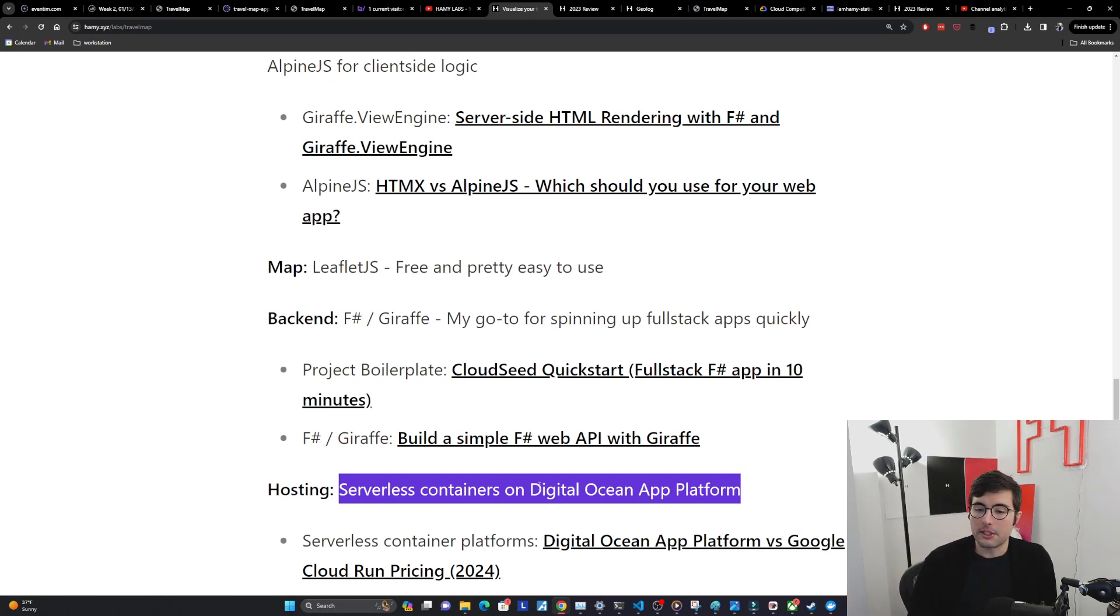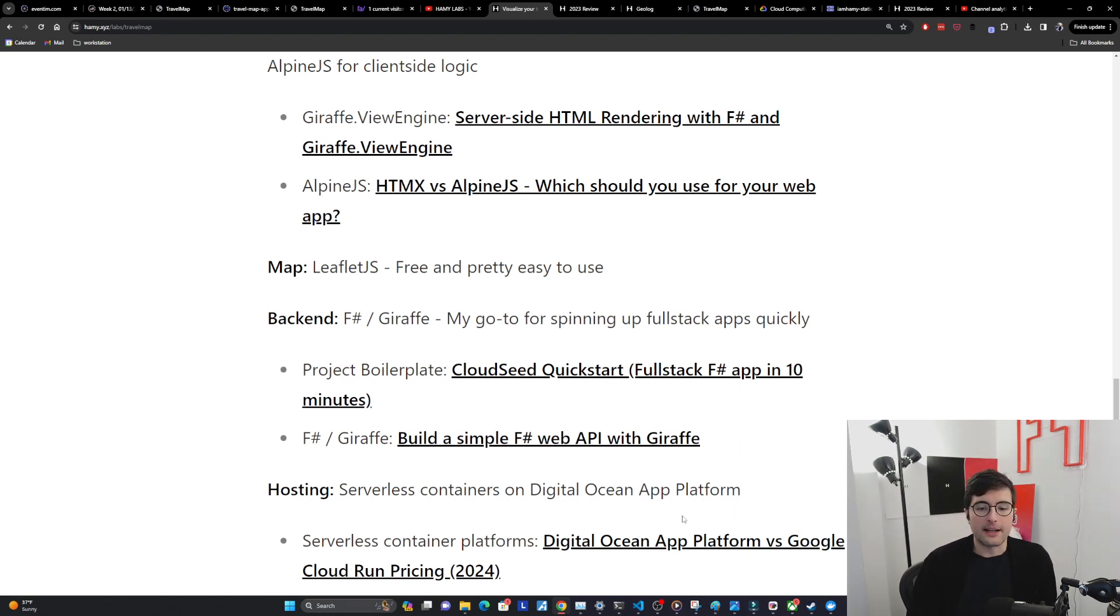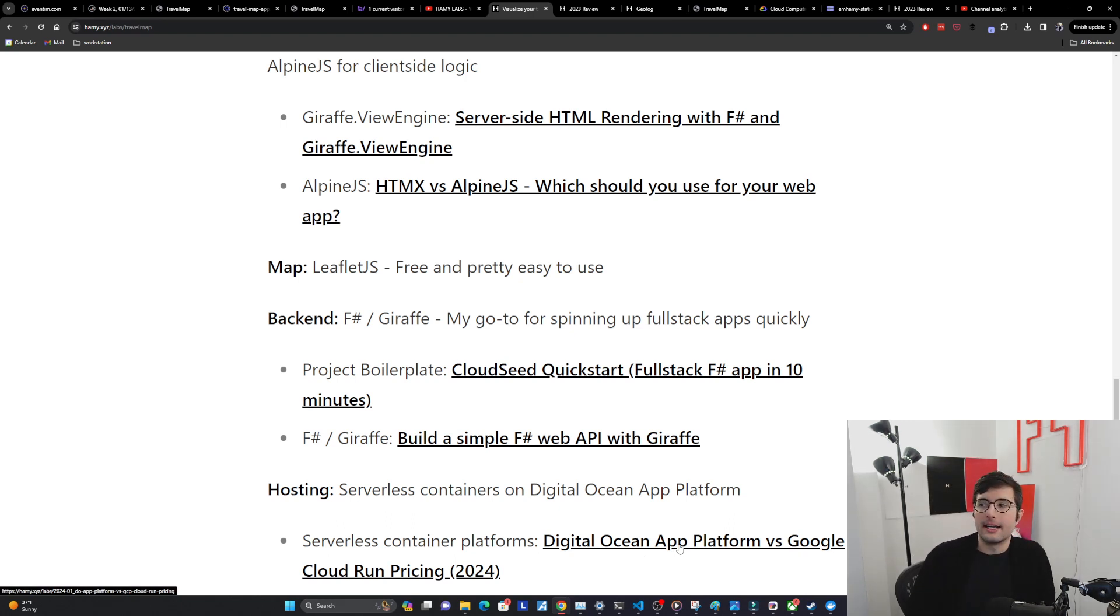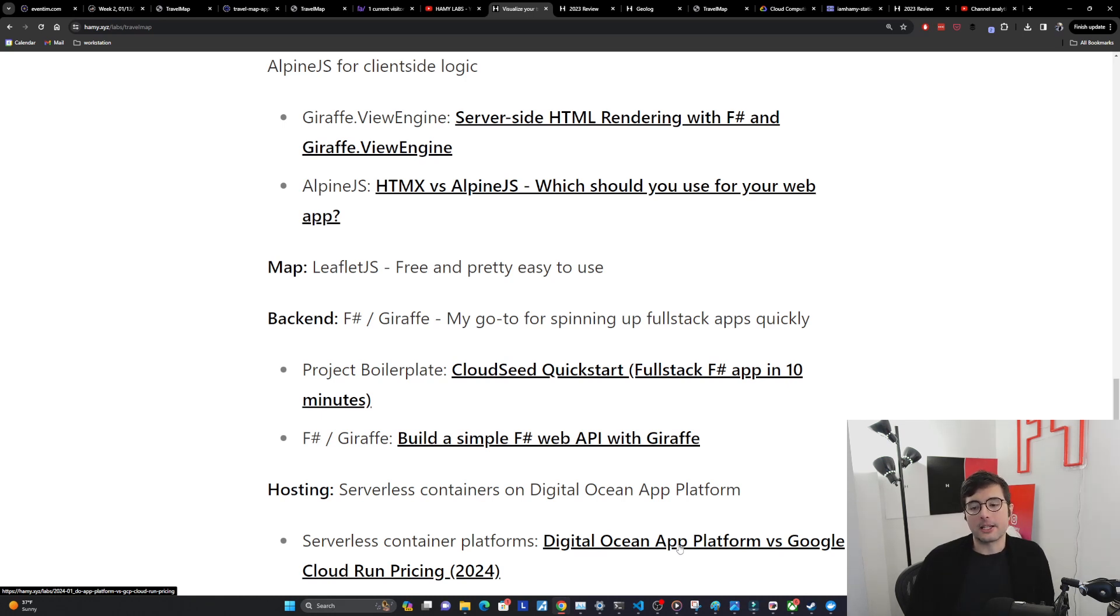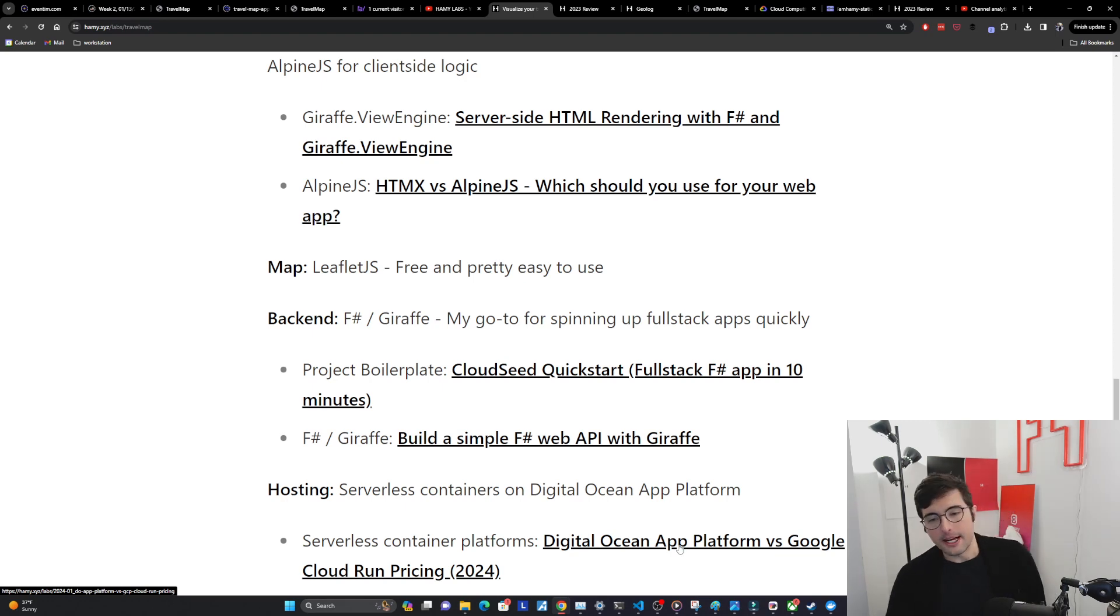I went with Digital Ocean App Platform. I usually go with Google Cloud Run honestly. But I did this comparison earlier this year and found that for your dollar App Platform actually goes much further than Cloud Run. So I've been experimenting with DO again this year and been pleasantly surprised by how easy it is to set up. So that's been a good experience here.